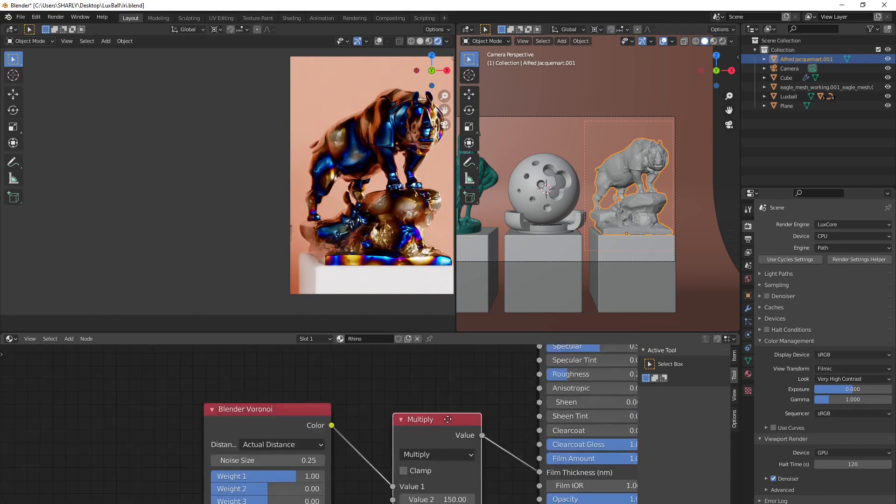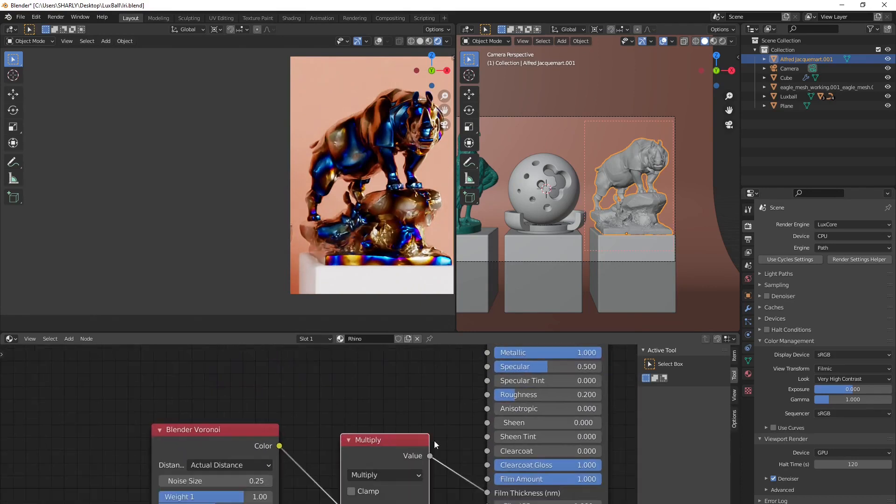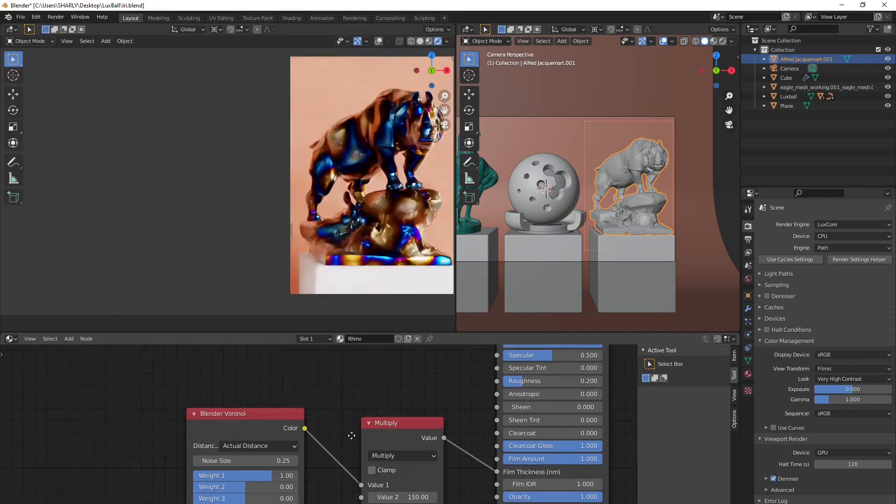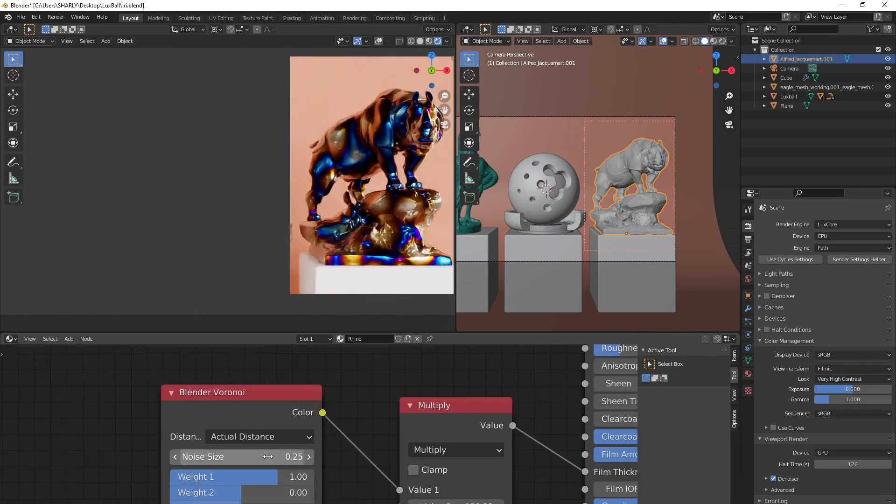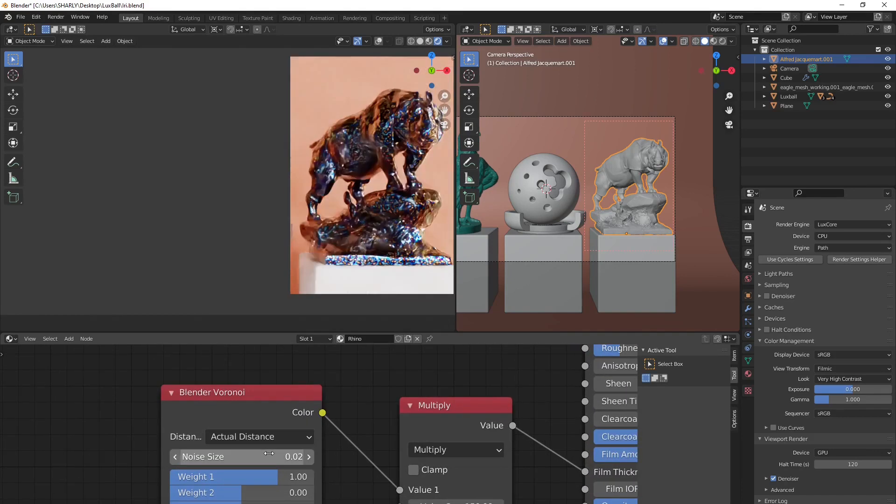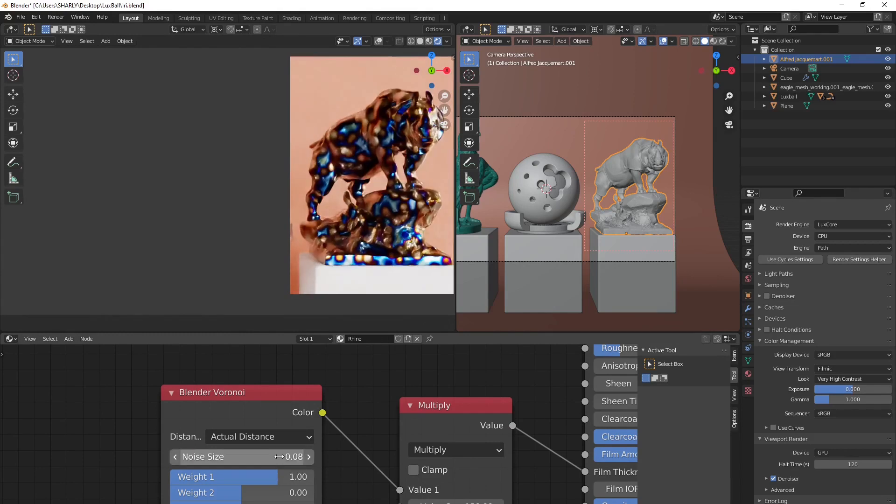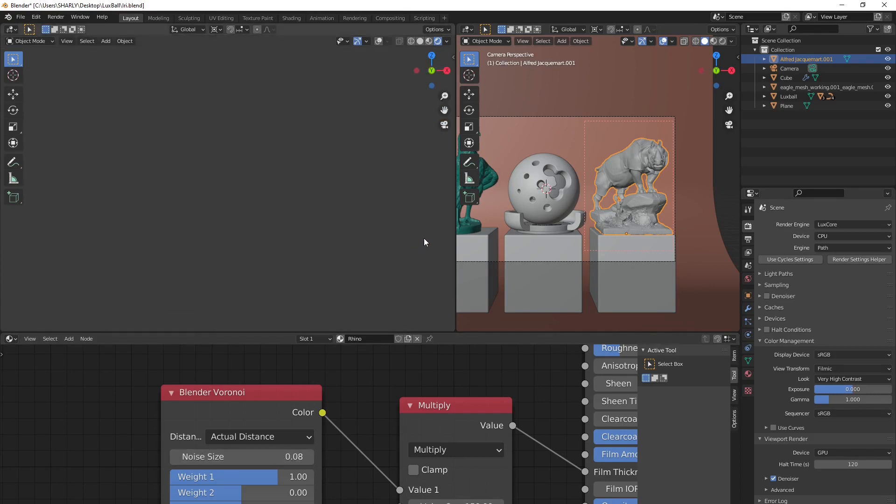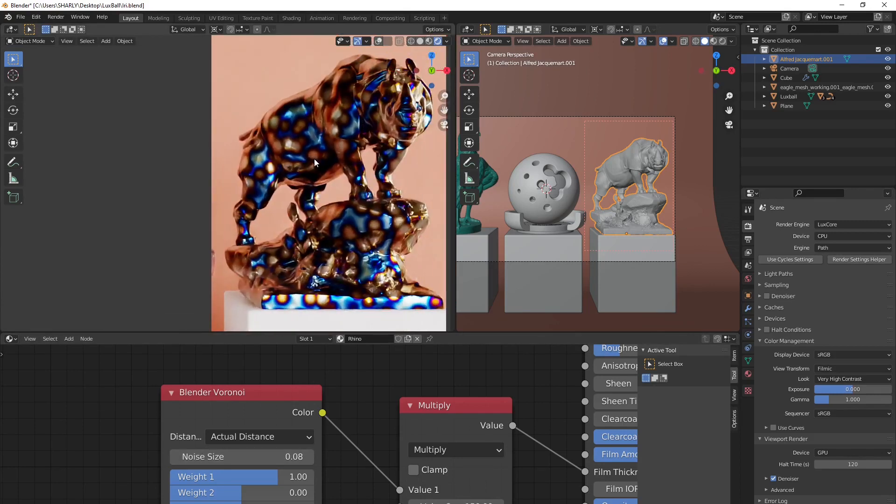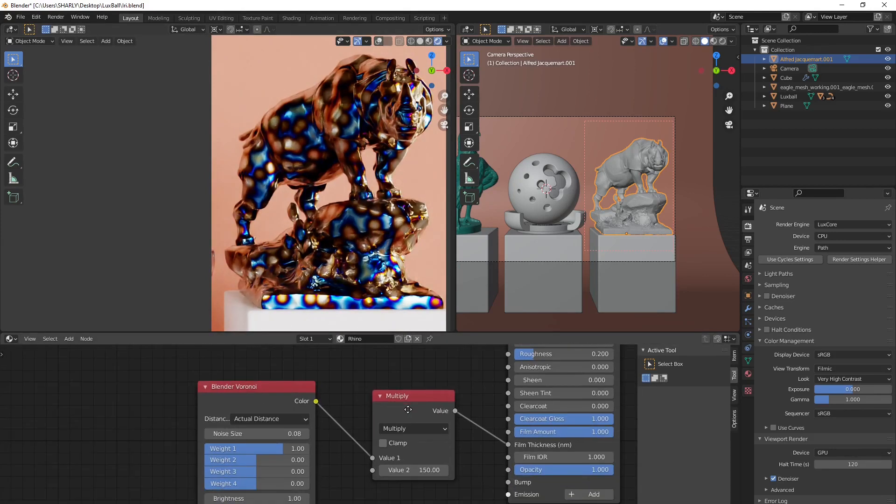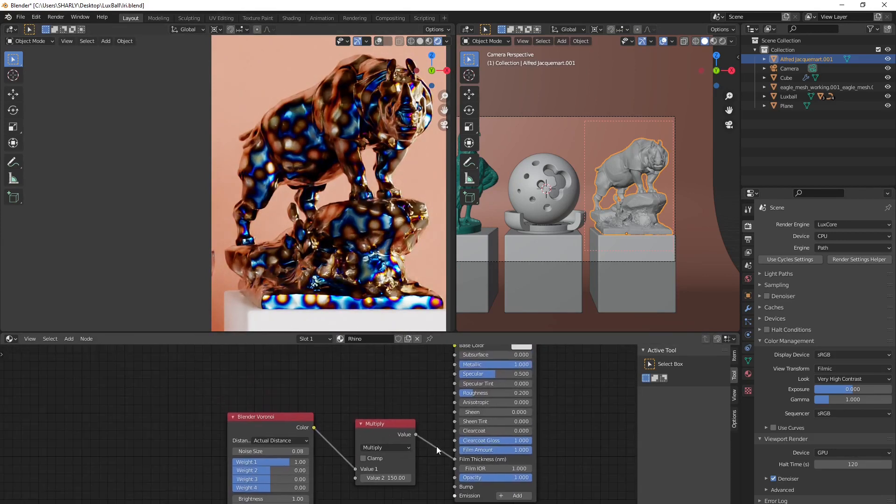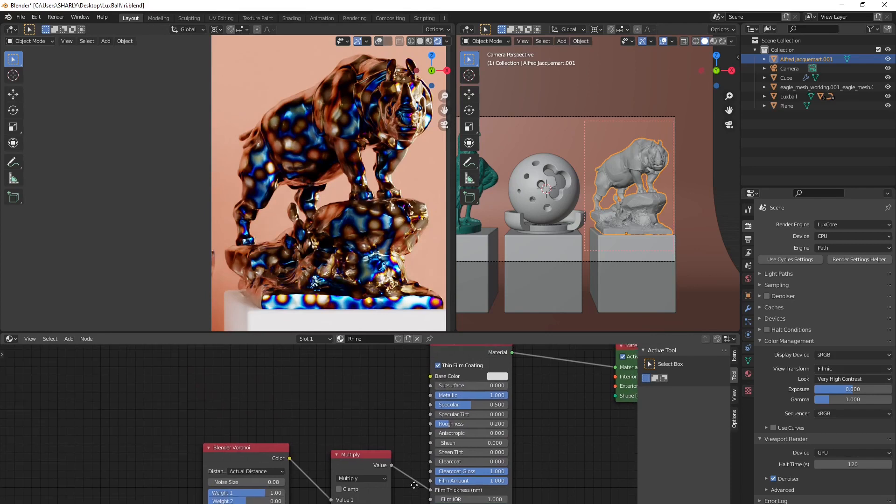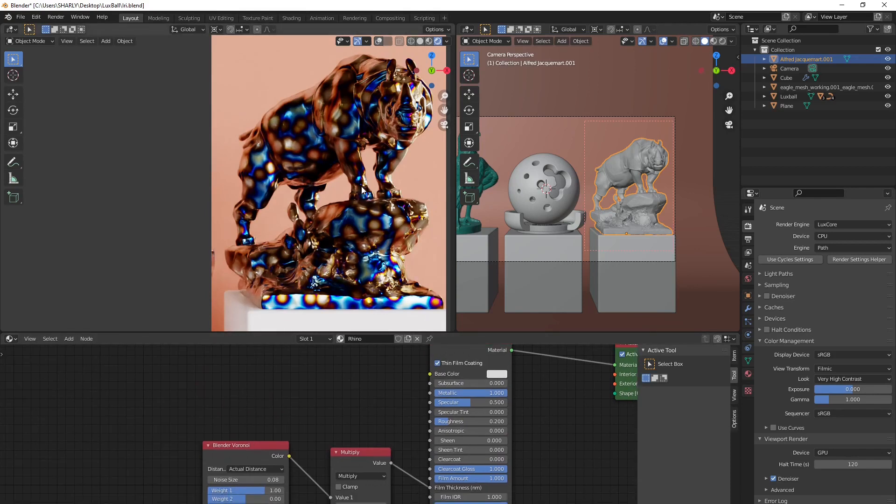And now we need to see the size of our different spots. As you can see, we have some gigantic spots here. So let's put something like 8. And you can see that the Voronoi texture is applied to our model, and where there is the spot of the texture, we can see all the iridescent effects.